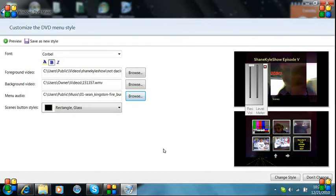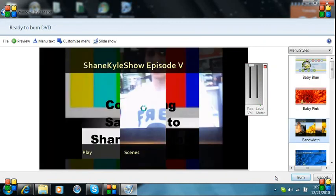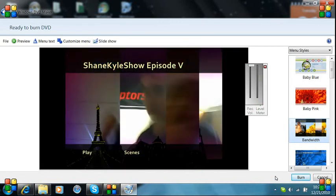It's going to look like this. If you want to see if it's good, you hit preview right up here. Now we're going to burn it. Insert your disc.